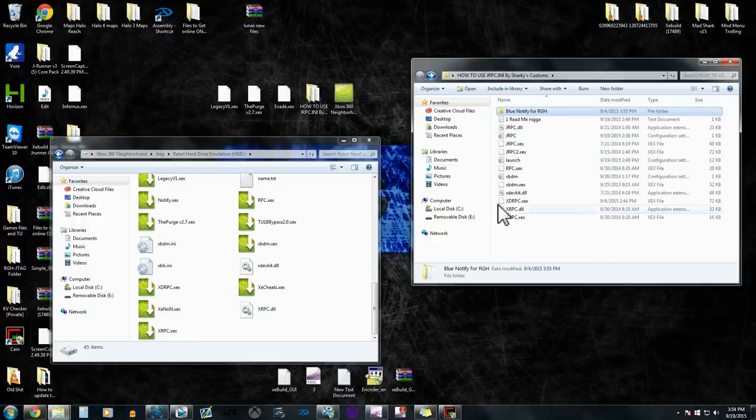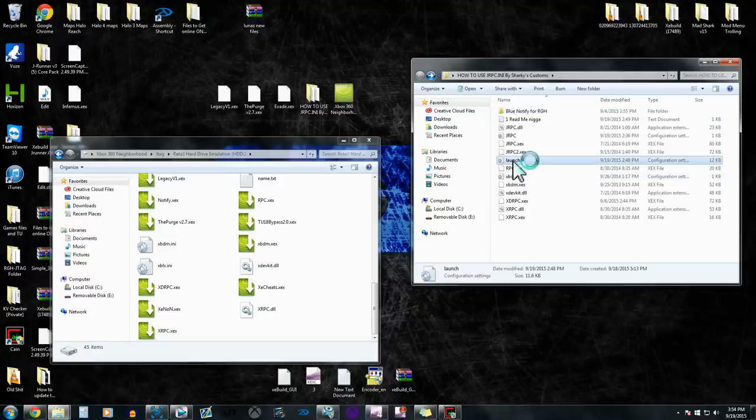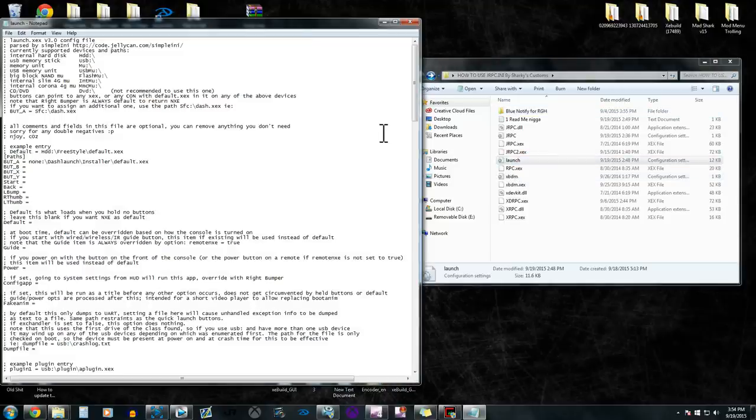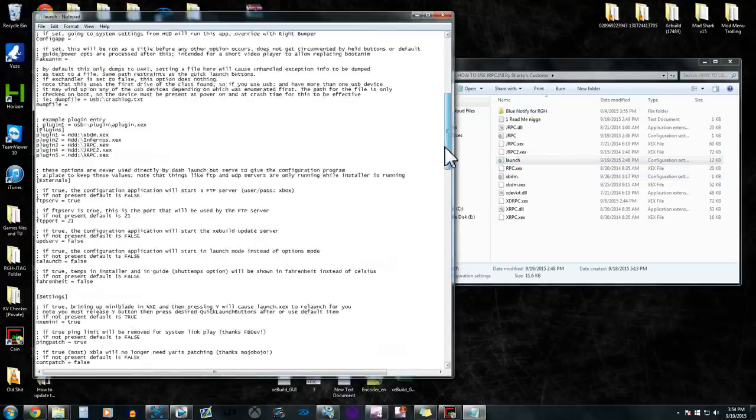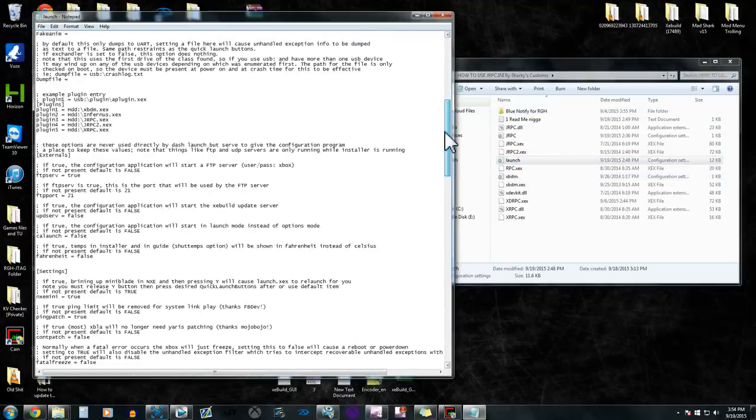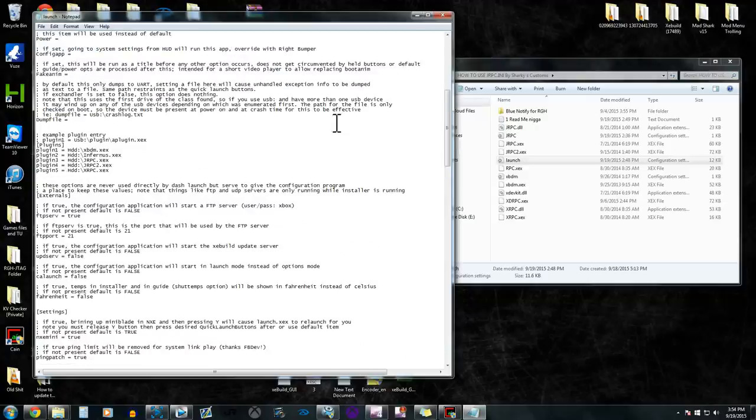So, the last thing I want to tell you—launch.ini is my launch.ini, and I am a personal one that I use on all my consoles. It is—these are the, this is what the plugins are going to be set as on dash launch.